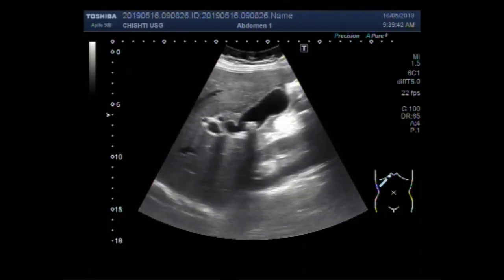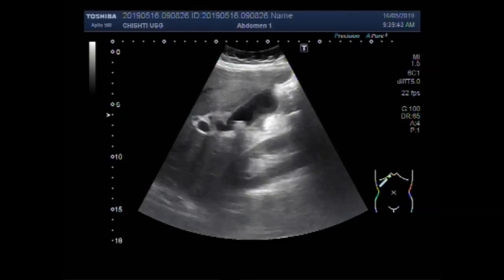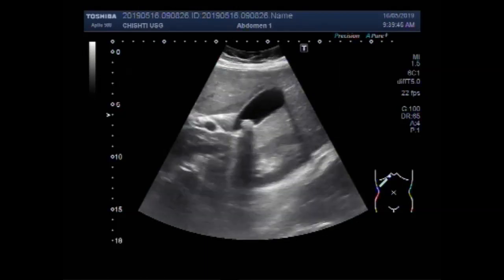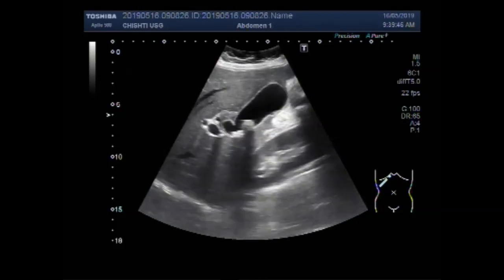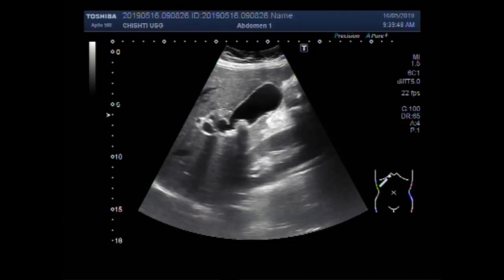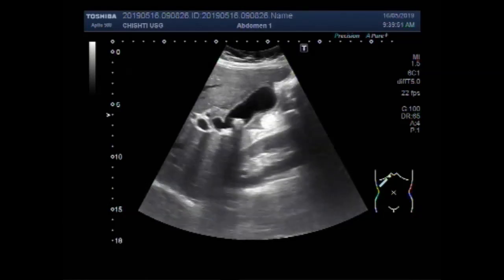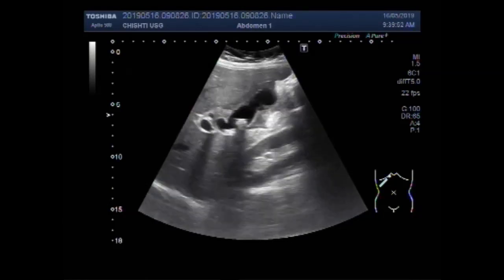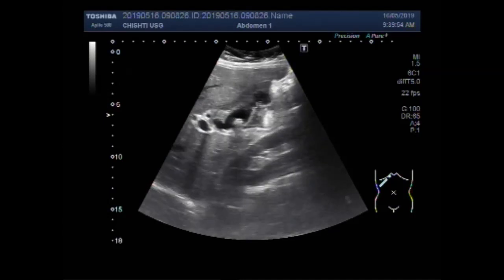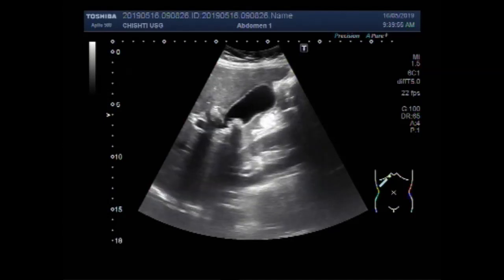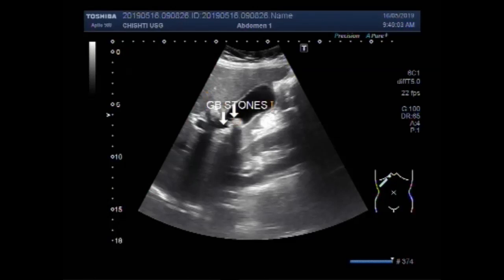You can see multiple stones lying in the body and neck of the gallbladder. The gallbladder wall is slightly thick. You can see these multiple stones in the gallbladder.